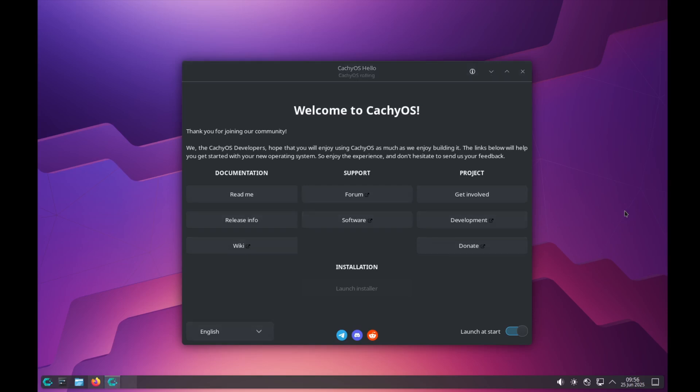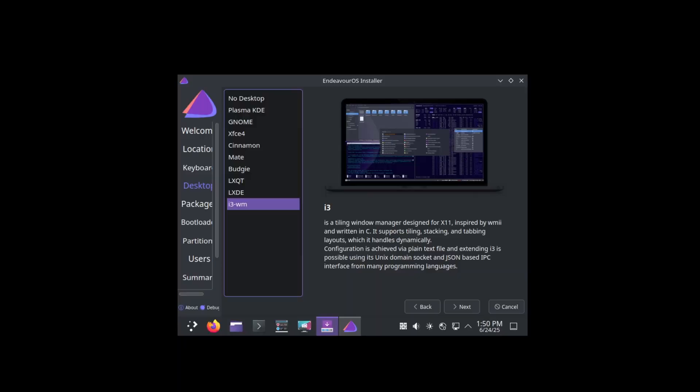Let's come to desktop environments. One of the beauties of Linux is the choice, and it's especially true for desktop environments. Both CacheOS and Endeavor OS offer a fantastic range. If we have a look at the Endeavor OS installer, Endeavor OS provides Plasma KDE, GNOME, XFCE, Cinnamon, MATE, Budgie, LXQt, LXDE, and also i3 right out of the box, just with a single click install. Very impressive, although there are not too many tiling window managers for selection here.